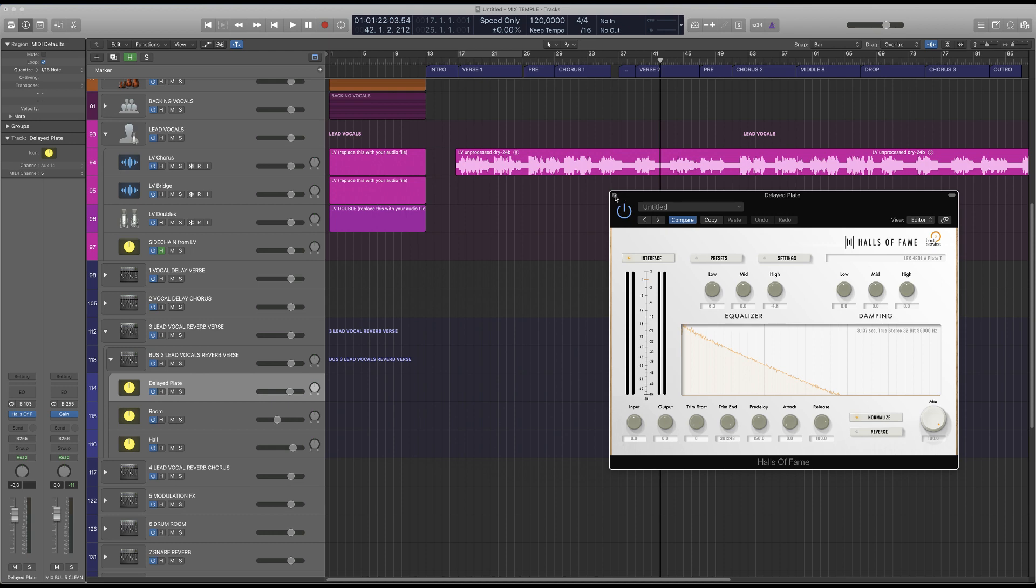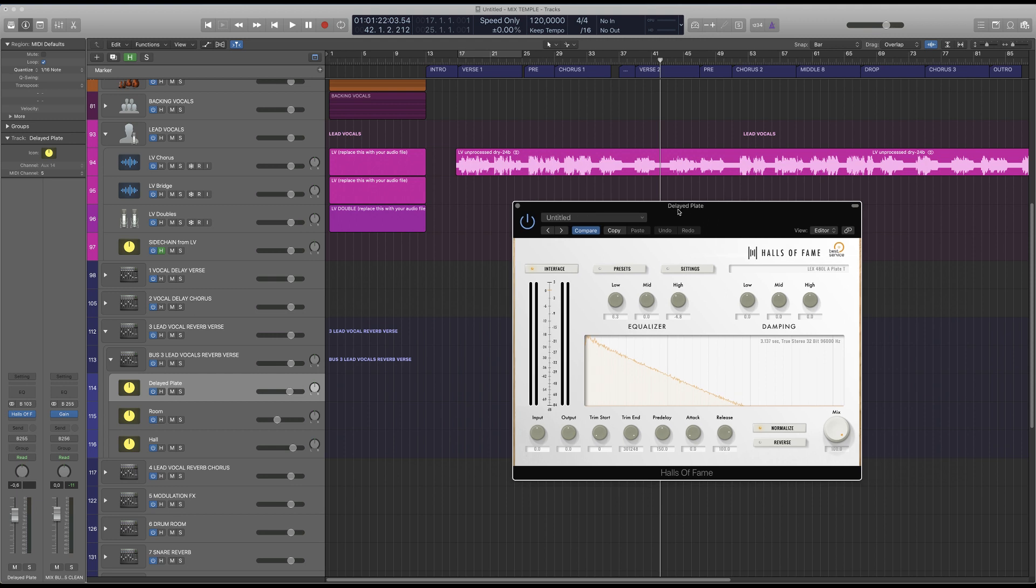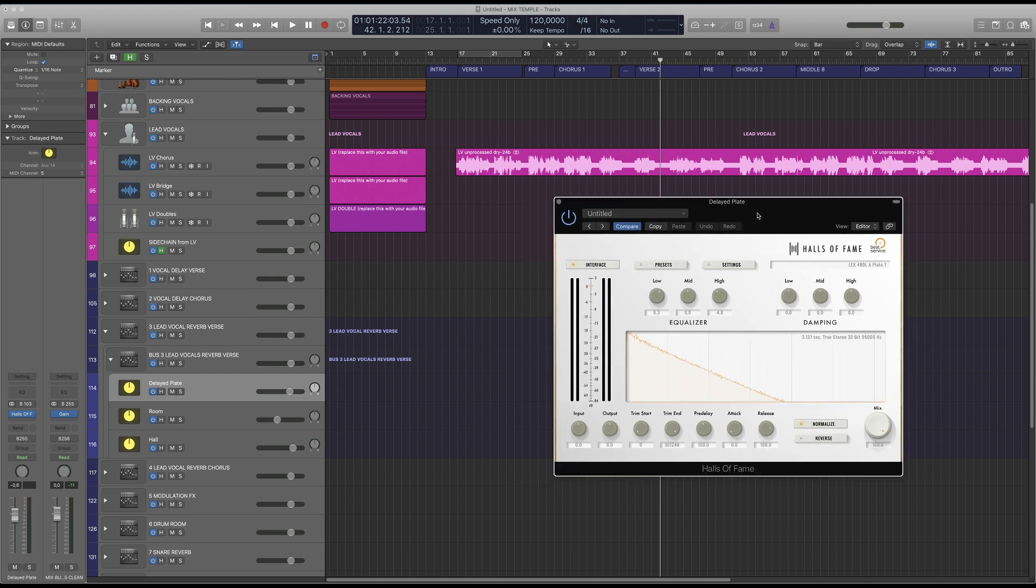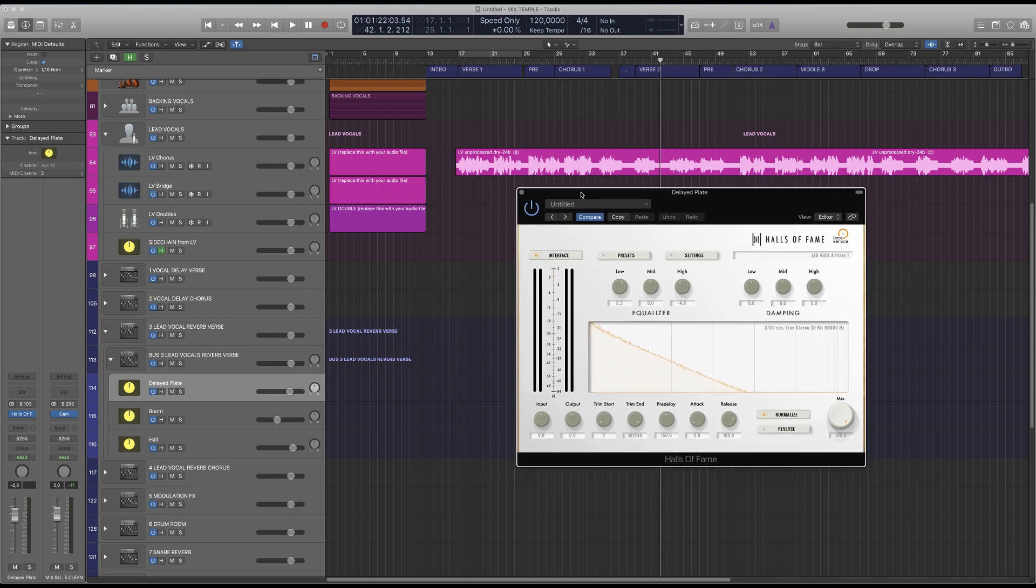So this is the effect routing and the Halls of Fame plugin which is included in MixSample Pro. I hope you liked it and you get the idea how to use the template, the channel strip library, and of course the Halls of Fame plugin and the effect routing. Thanks for watching.